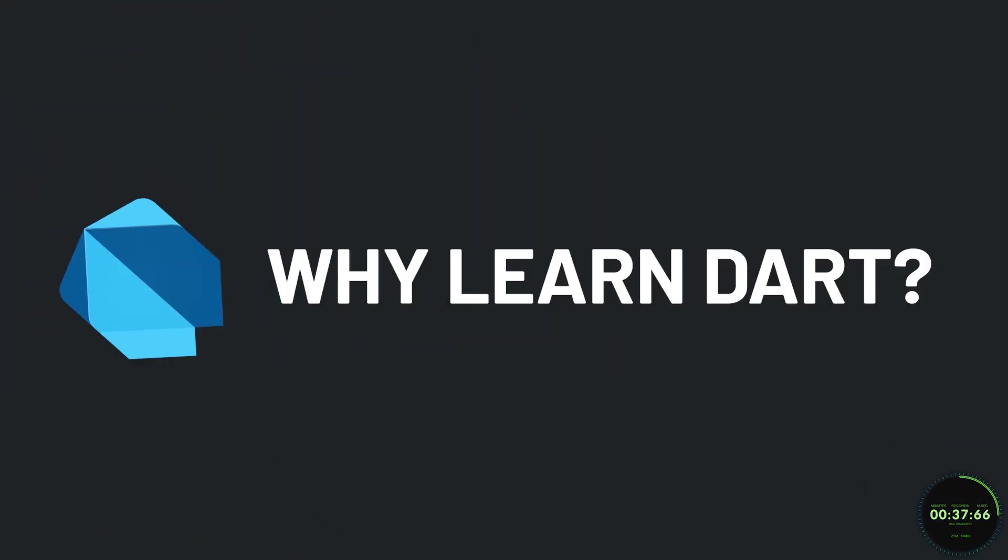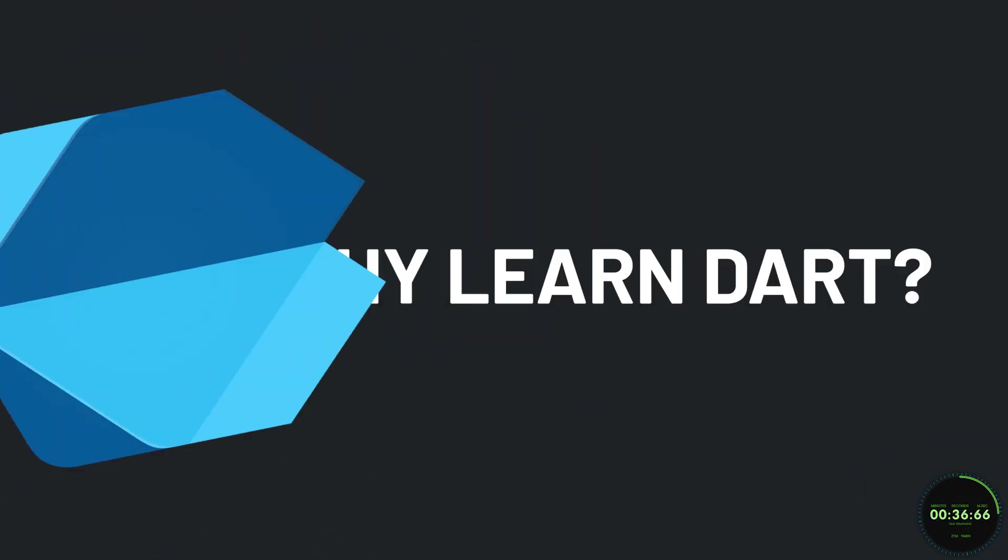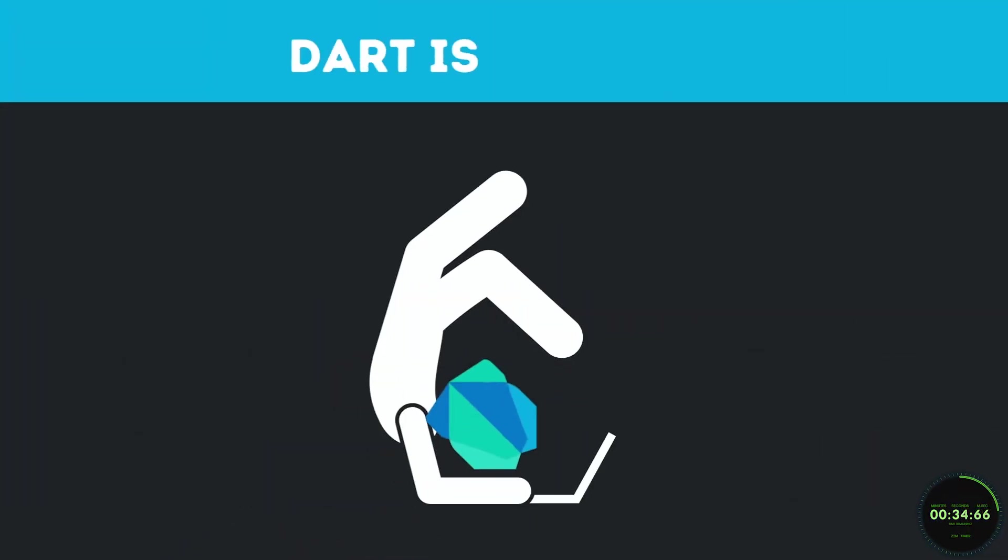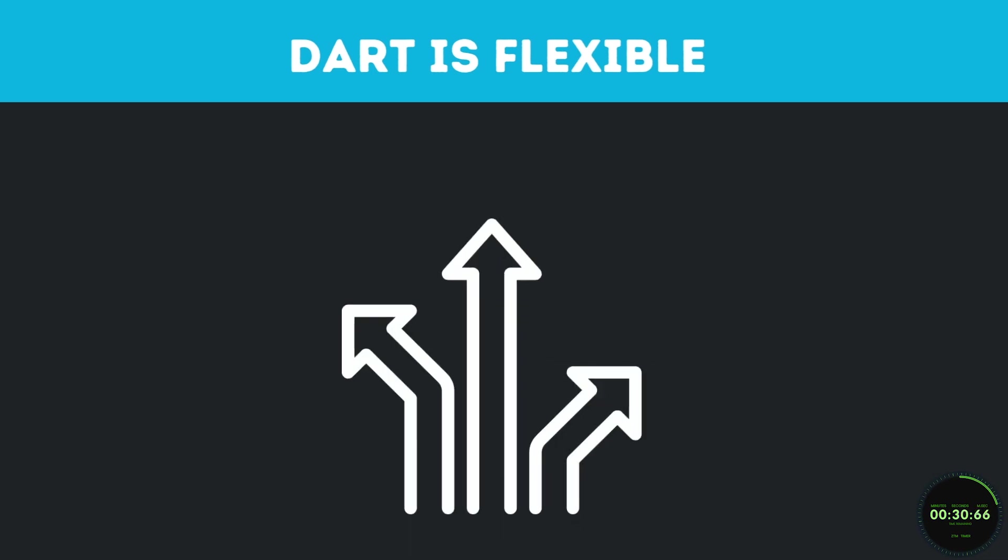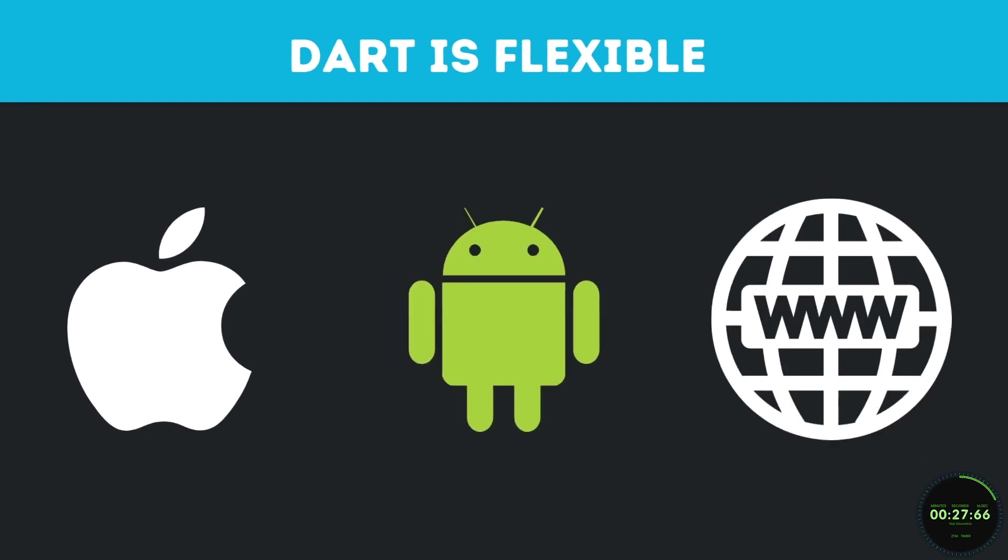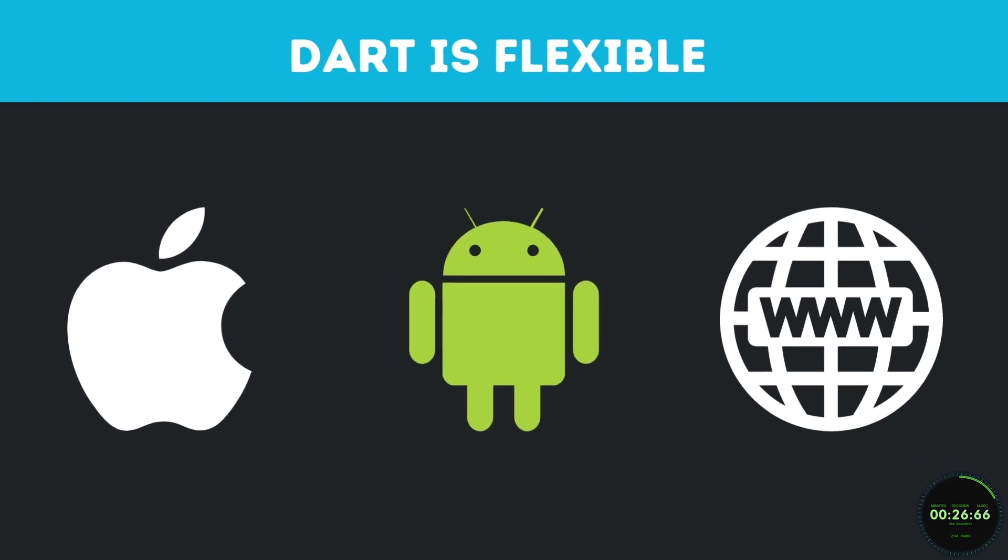Now, all of this is great, but why should we learn Dart? Well, the first reason is Dart is pretty flexible. And it's not just type safety like we spoke about earlier. There are many different ways to do things, and you can run your code anywhere without limitations.